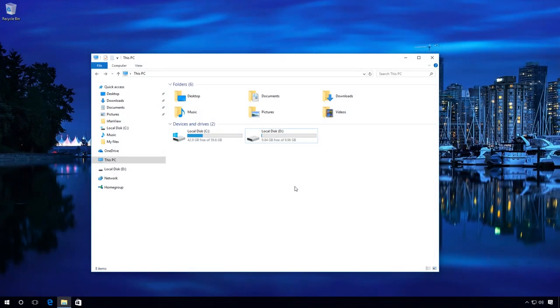Now let us see in detail how you can use Hetman Unerazer to recover files after Windows Recycle Bin is emptied or after such files were deleted with Shift plus Delete.